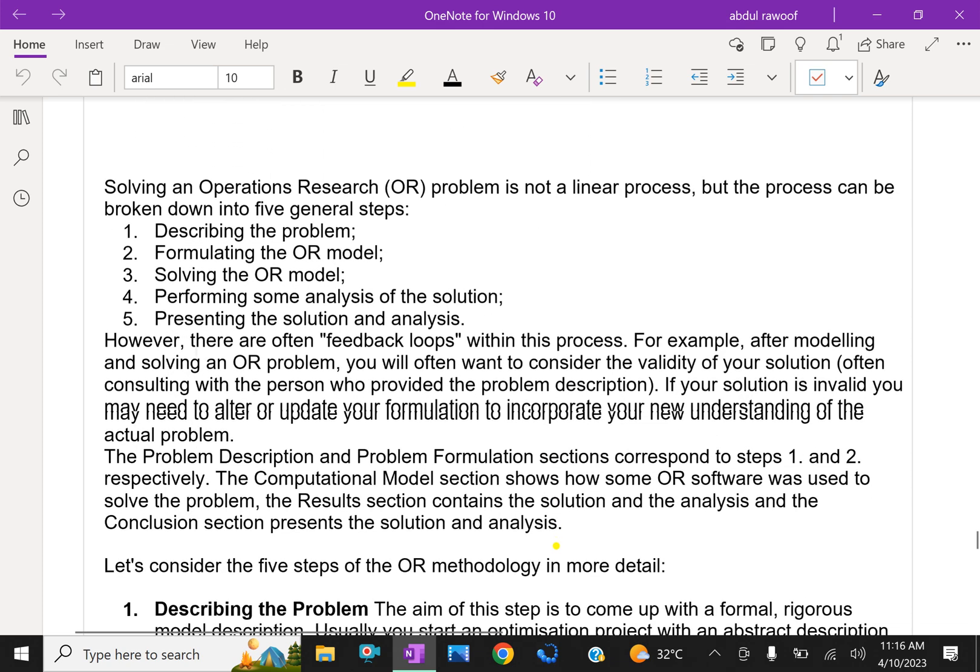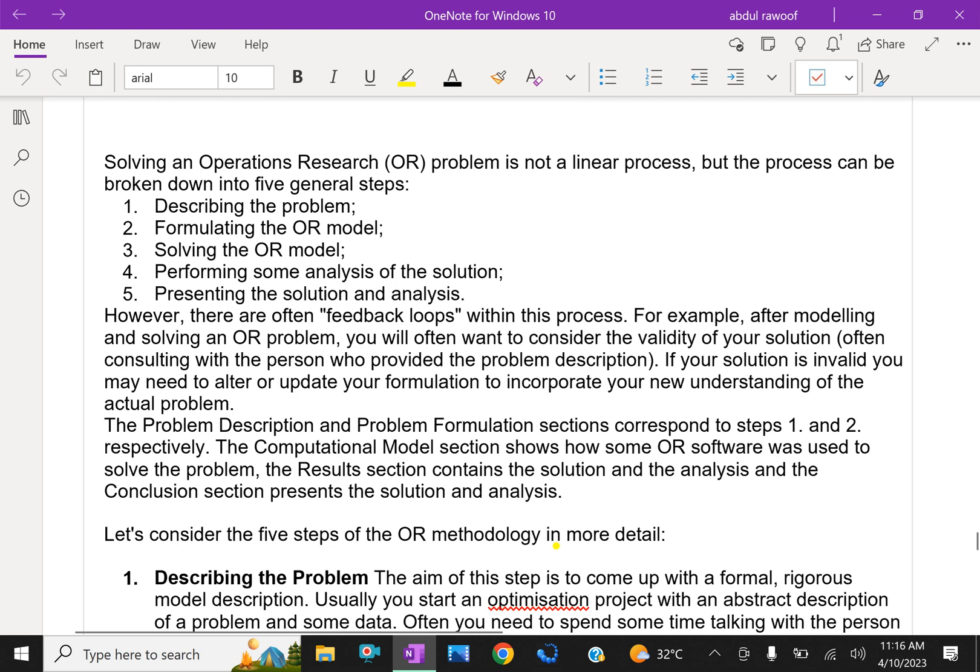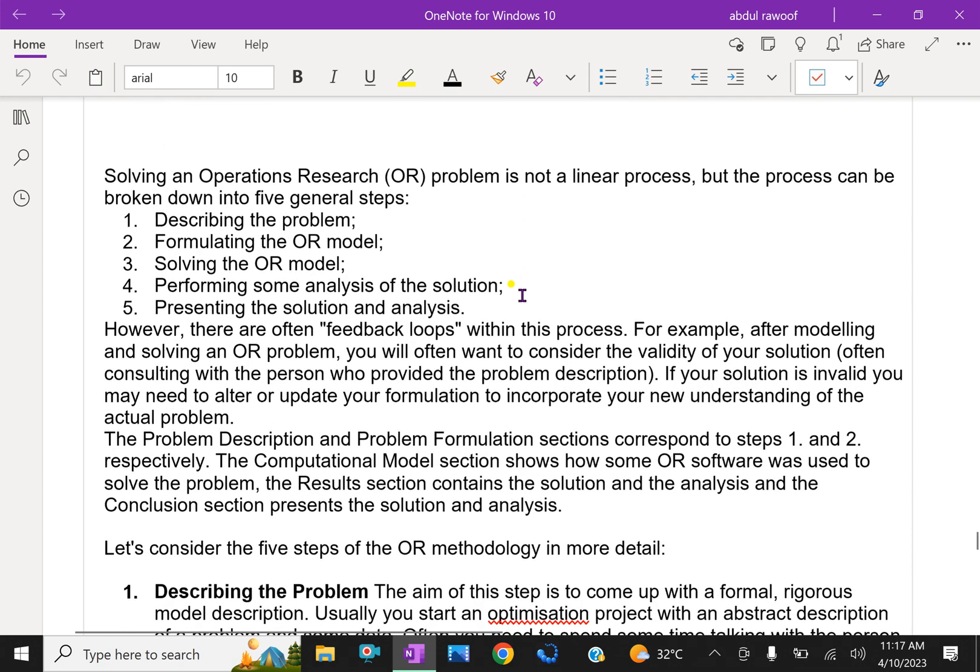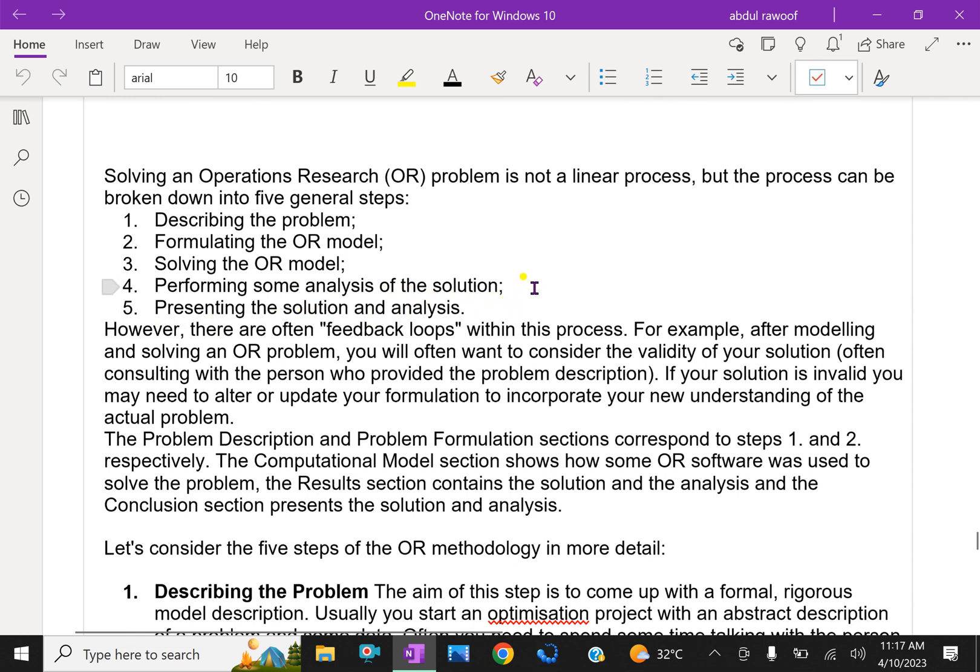Now we will discuss further details. Solving an operation research problem is not a linear process, but the process can be broken into five general steps. Here are these inclusive eight steps, but all together we can consider them as five steps: describing the problem, formulating the OR model, solving the OR model, performing analysis of the solution, and presenting the solution and analysis.